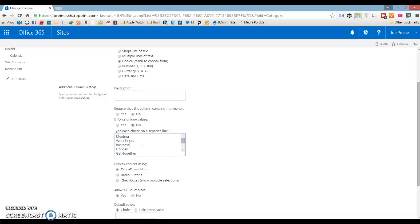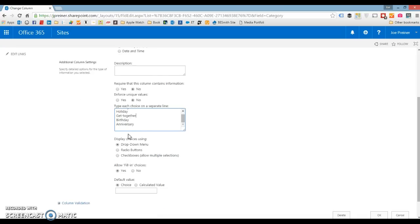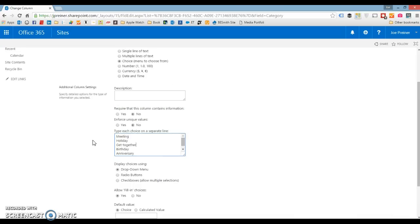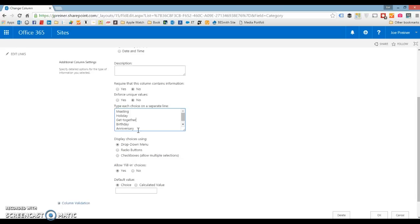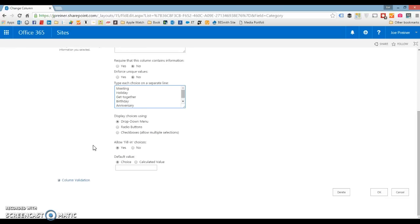I'm going to go ahead and take some of these out. I don't really need work hours, I don't need business, gifts — I don't know how that would be a calendar event. So that looks fine, we'll leave it as those couple. Come down and hit OK.